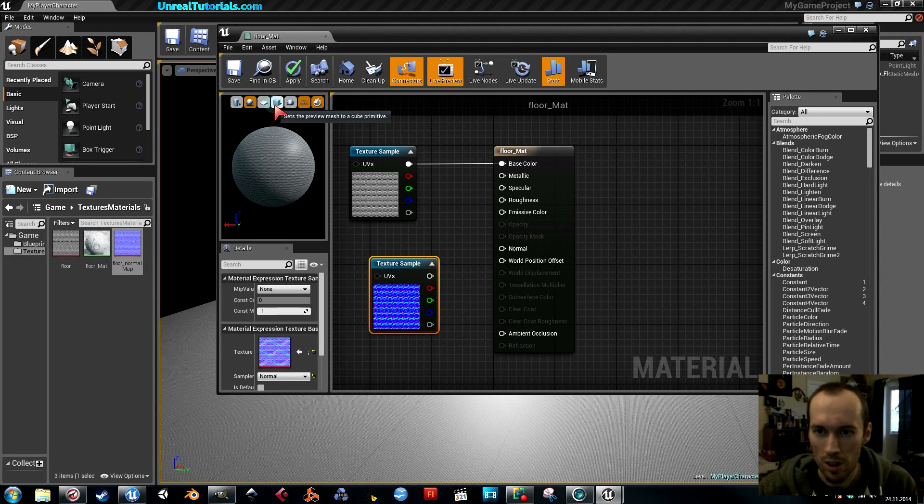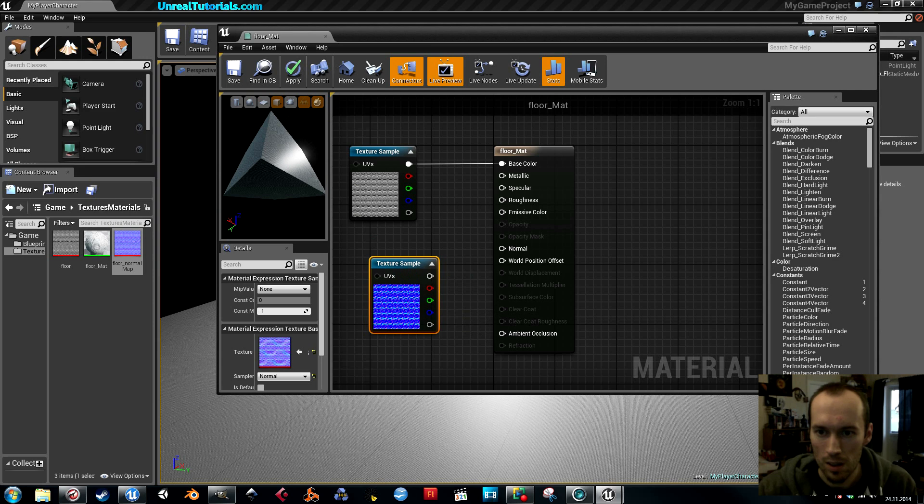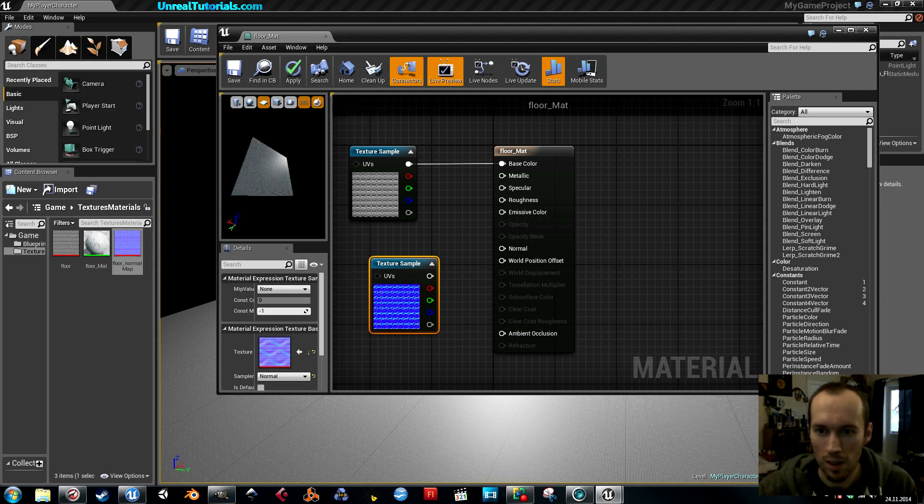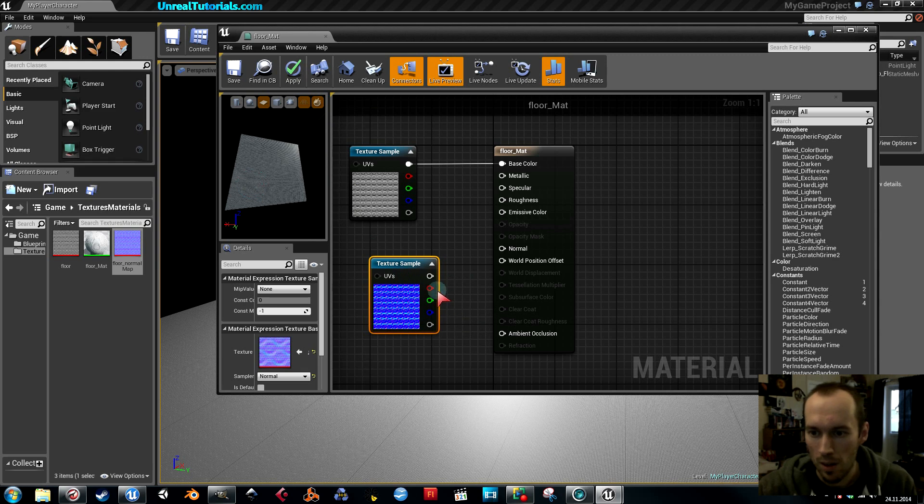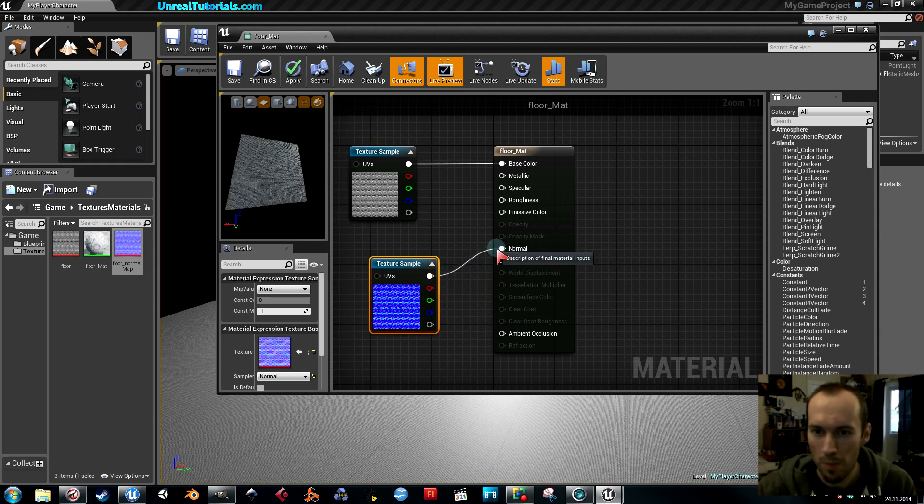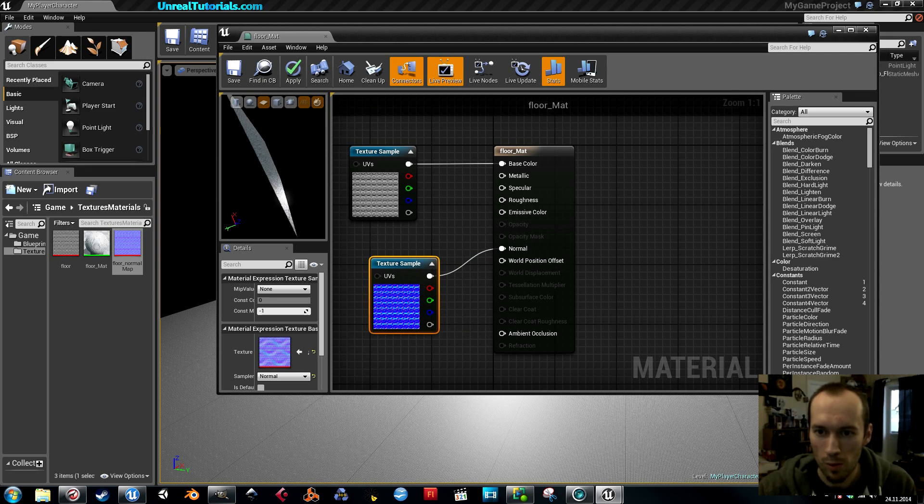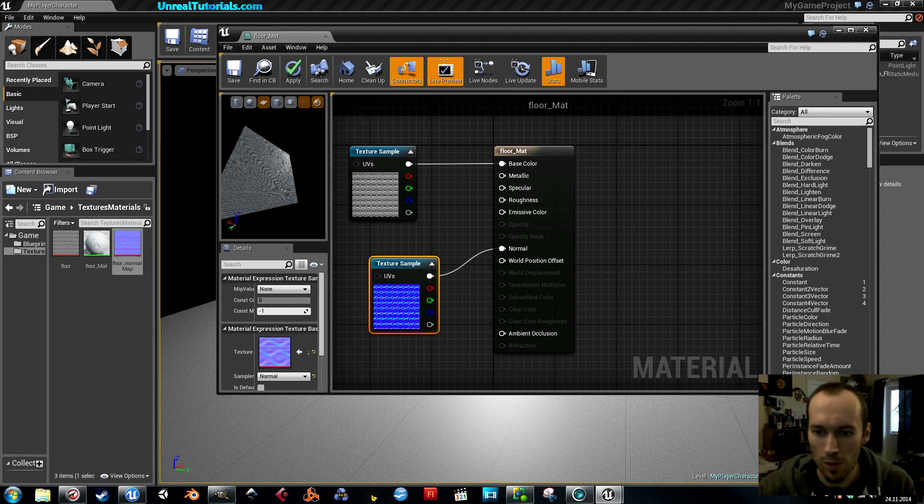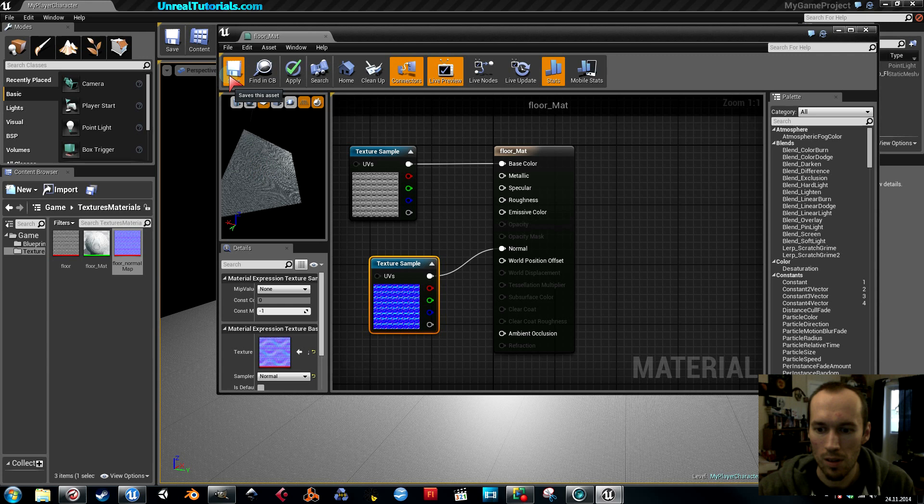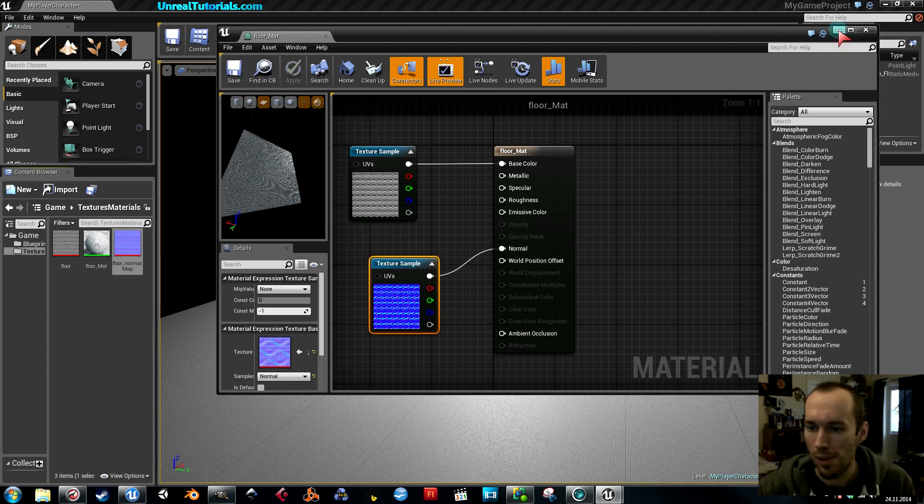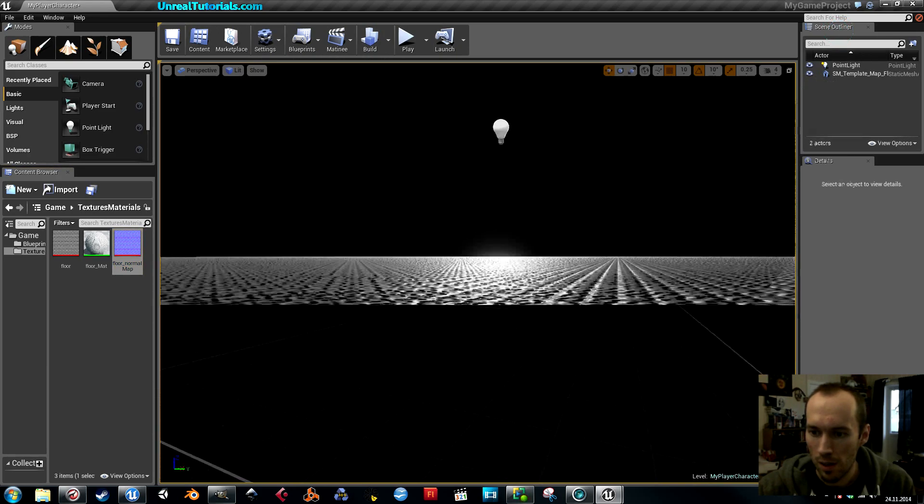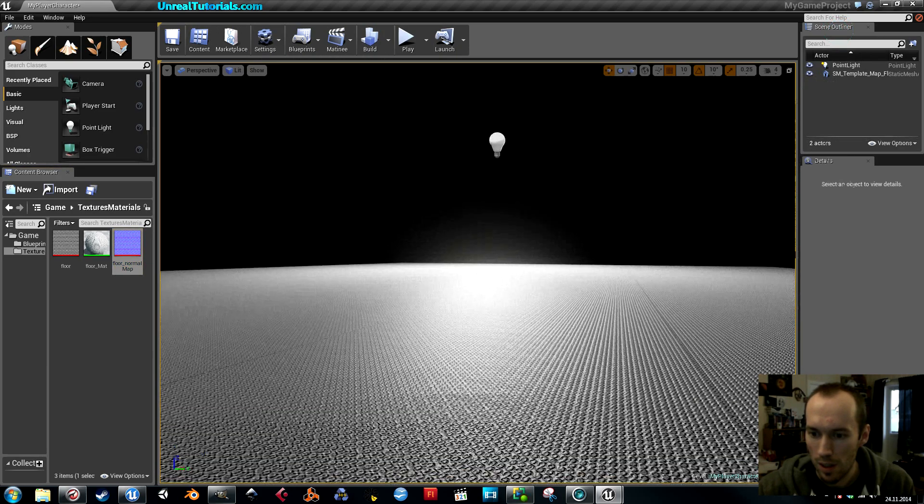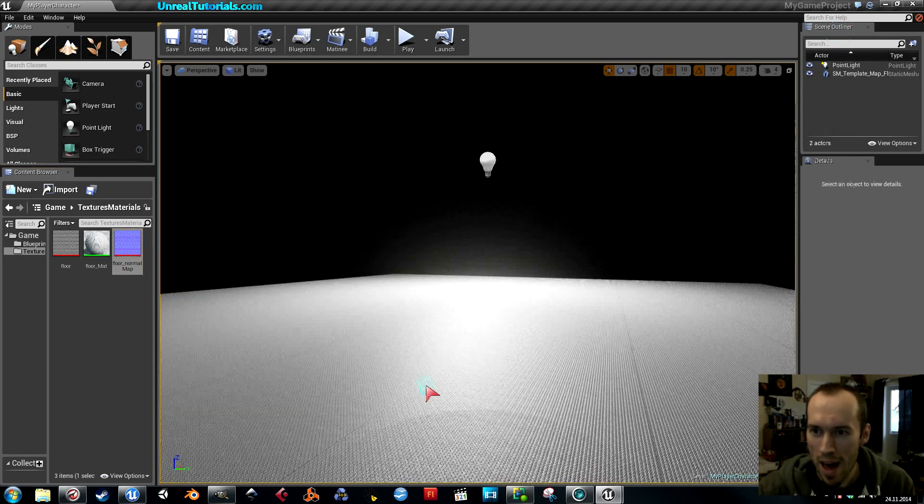First I'm going to change the preview to a box, no actually to a plane. Then you can simply connect this to normal. Boom. And it looks not so good there, but it's okay. I'll just save. And now it is a bump map.